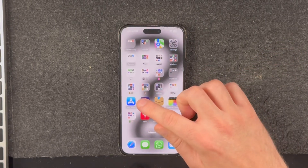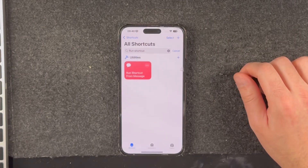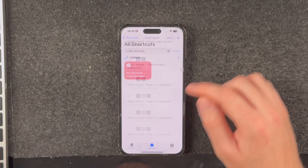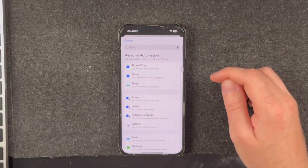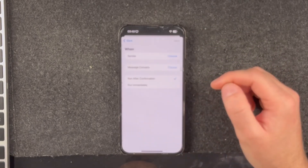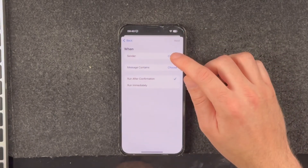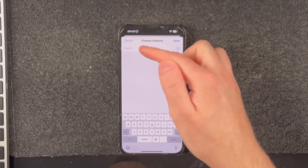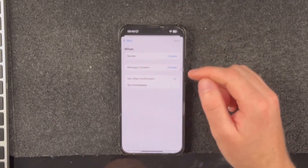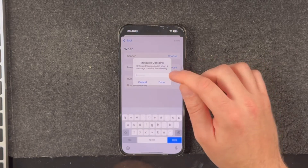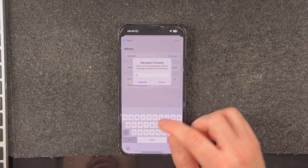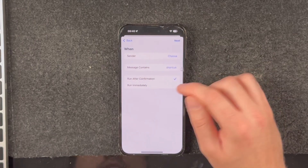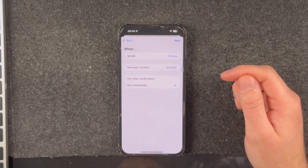Once you have the shortcut downloaded and saved to your device, go into the Automations tab, tap the plus button, scroll down to Message, and for the sender type in your own contact record and select that.